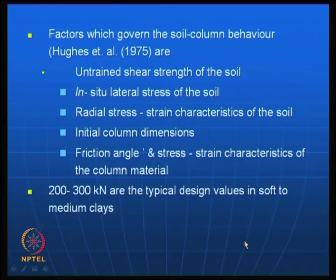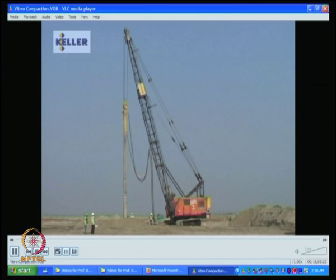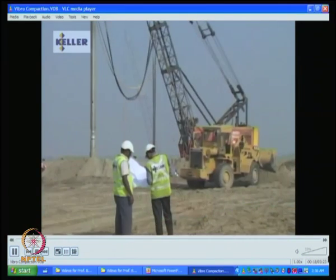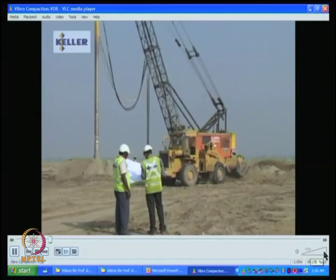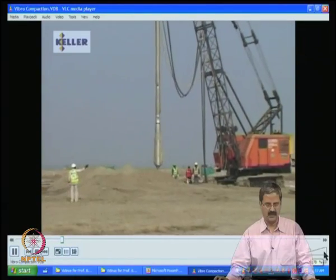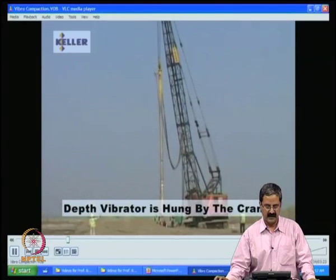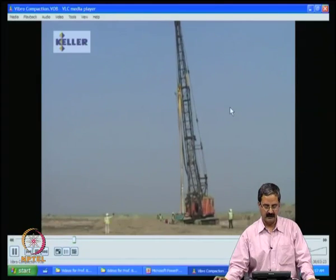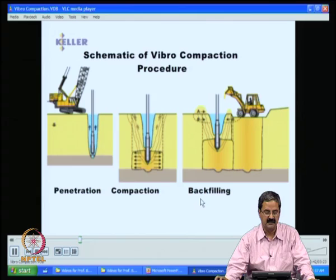People have been using many materials which are stiffer compared to the native soil — that is the principle here. There are two videos I would like to show — one on vibro compaction and the other on vibro replacement — which can be quite useful in demonstrating what I want to say. These are provided by the Keller company, which is a ground improvement company. Thanks to Dr. Venu Raju and Dr. Sri Hare Krishna who were able to give this material for demonstration in this NPTEL program.